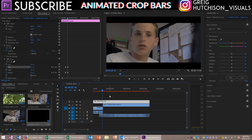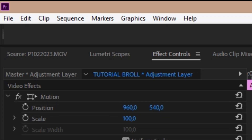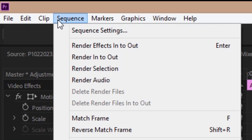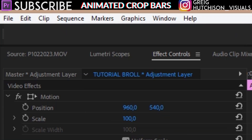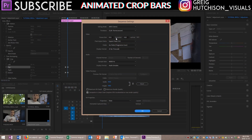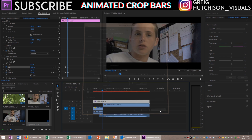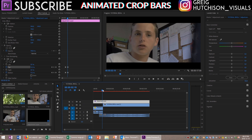Basically this is a cheat way to do it. If you wanted to actually have the cinematic ratio you'd have to change your sequence settings up here to 1920 by 817. However if we do that we won't be able to animate the black bars.